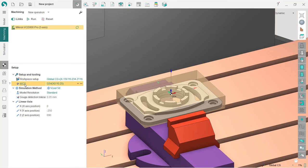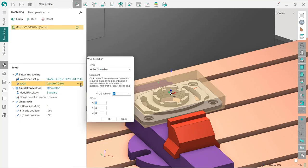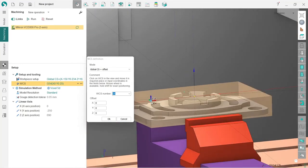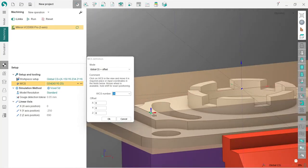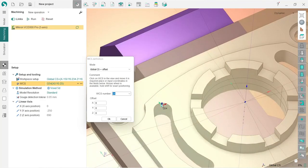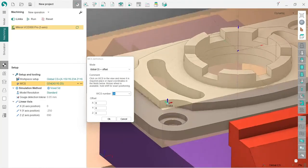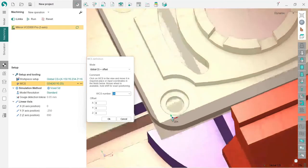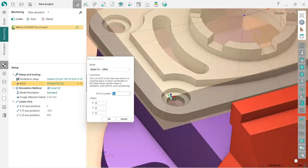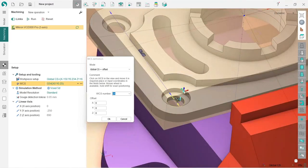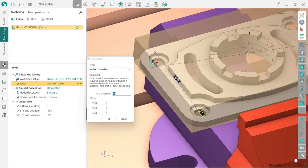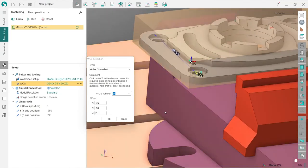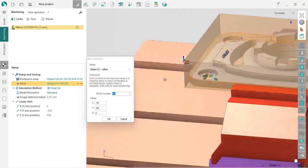Now I can move and drag my G54 coordinate system anywhere I like. You can see the center of this hole, for example, but in this case I will use this corner of the workpiece, which is nice.